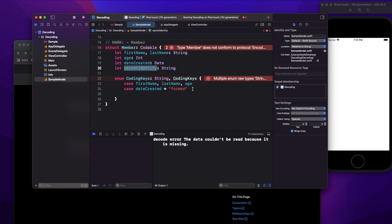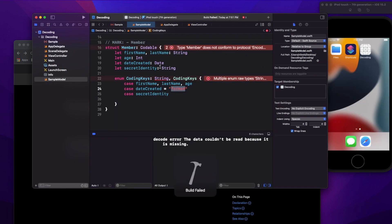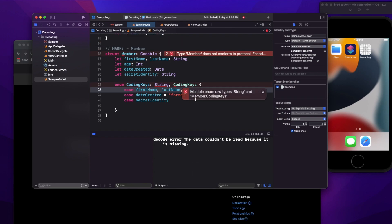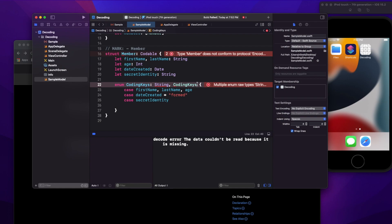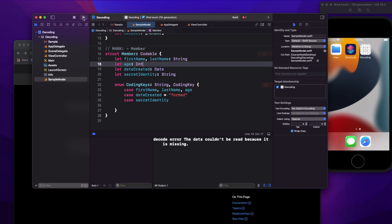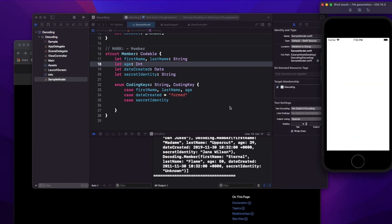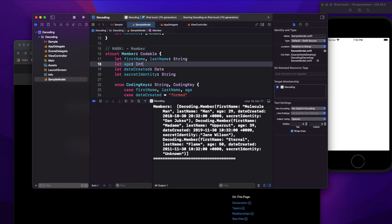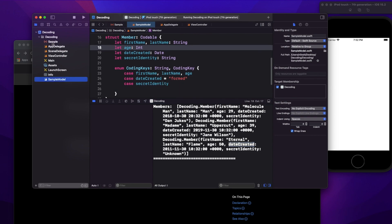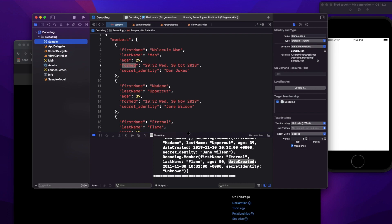After fixing a small spelling error, running it again works perfectly. All the response data comes through, and the date is now decoded as 'dateCreated' instead of 'formed' as received from the server. Using CodingKeys, you can manipulate property names based on what you require — that's the primary use of CodingKeys.